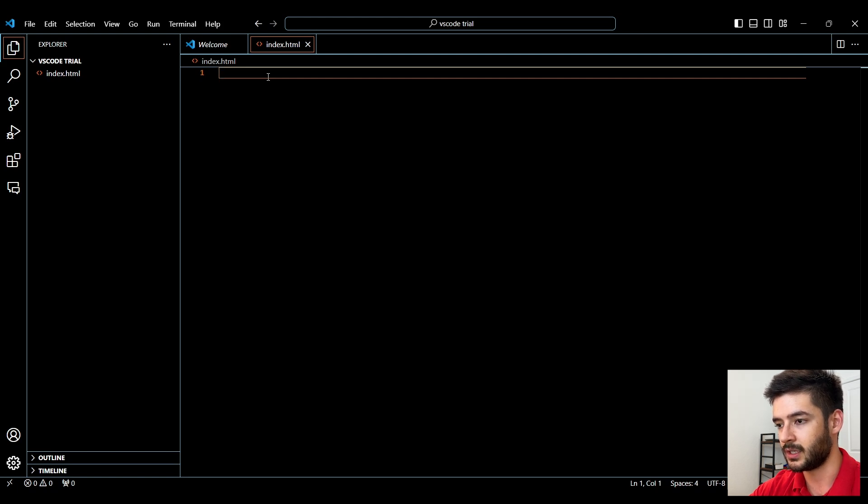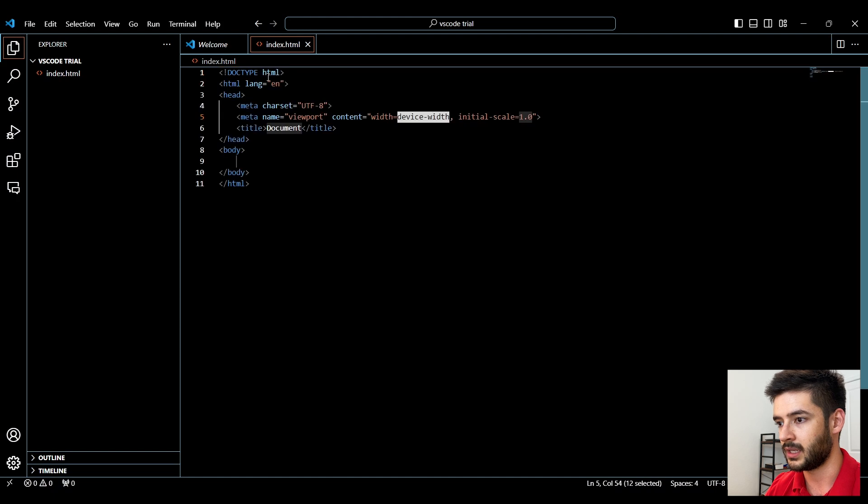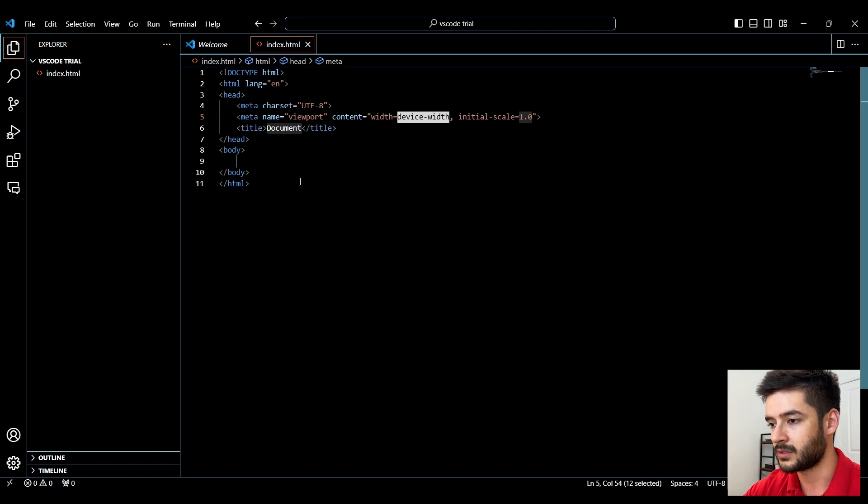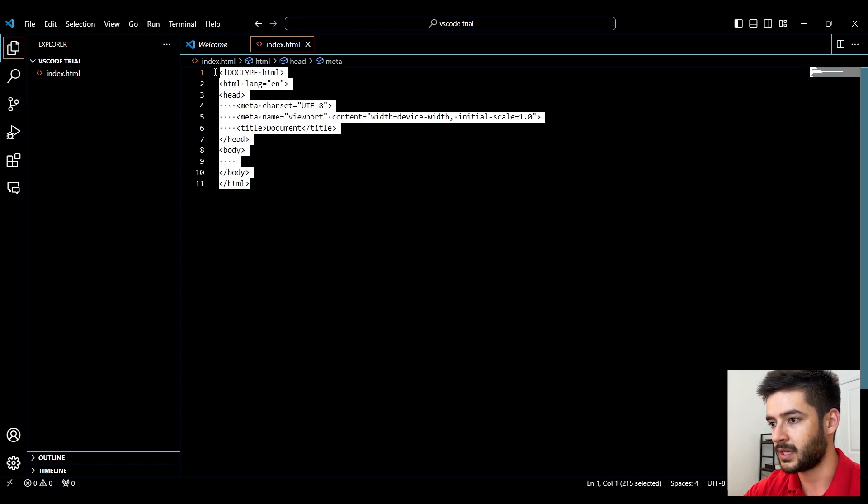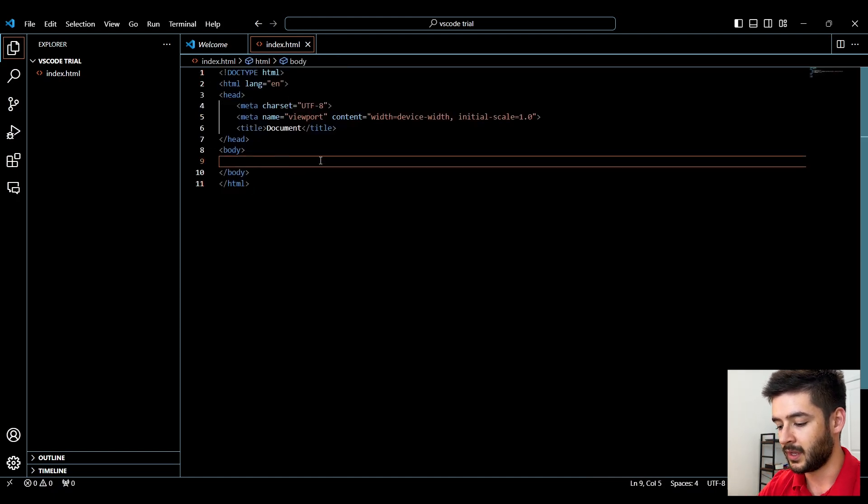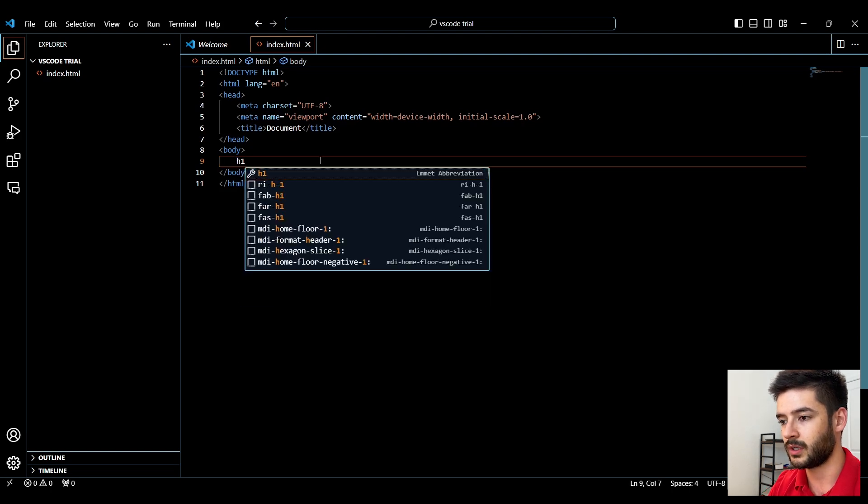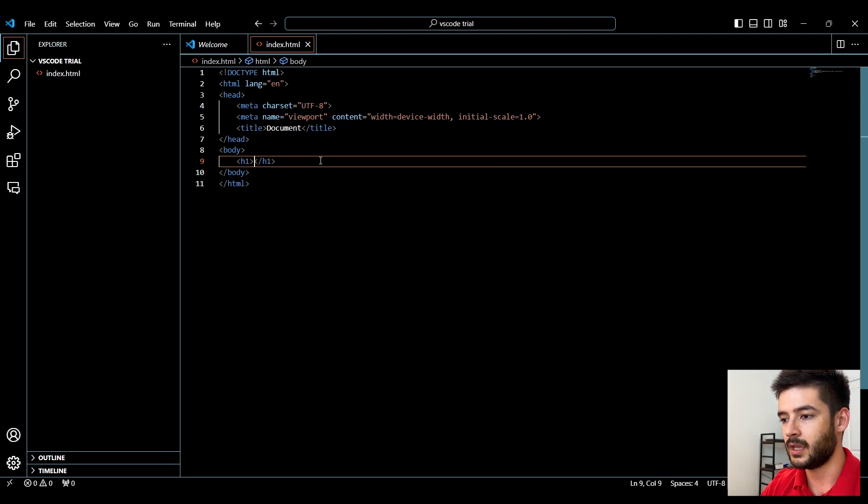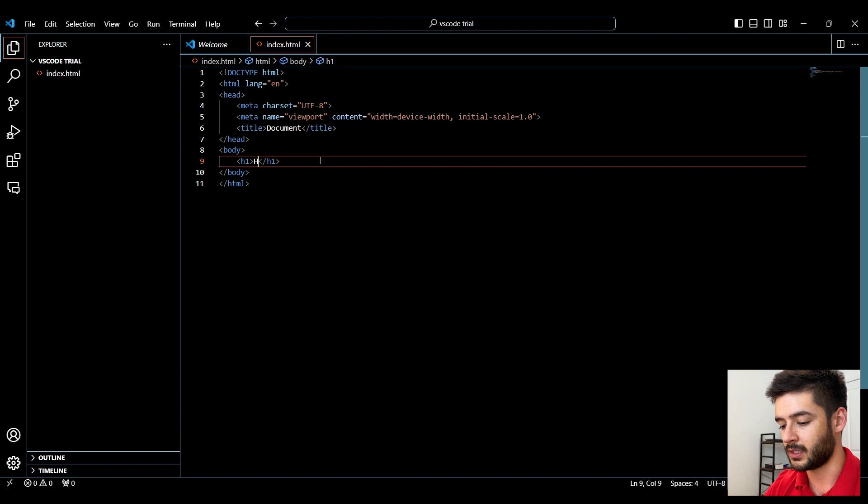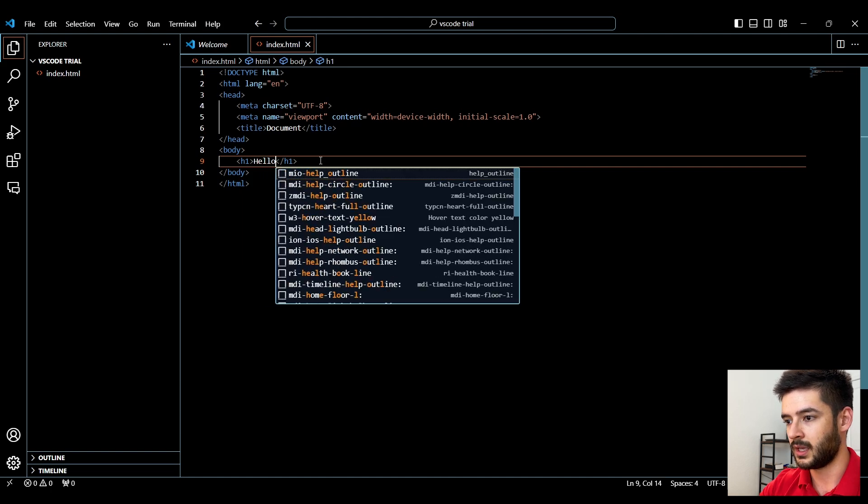I'll enter an exclamation mark and hit enter, and that generates a basic HTML boilerplate. From here, just to show you that it successfully works, I'll add an h1 HTML element and just say hello.